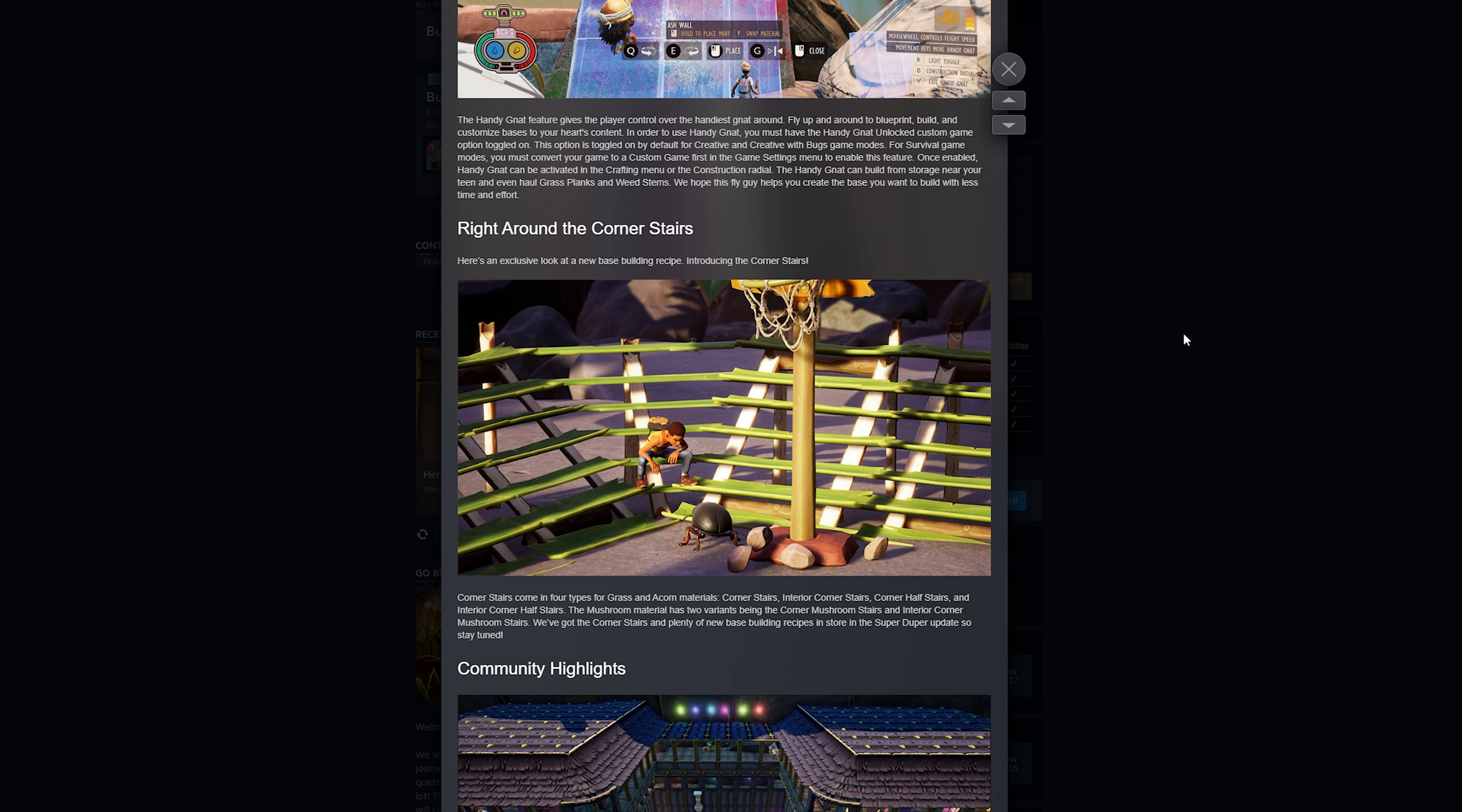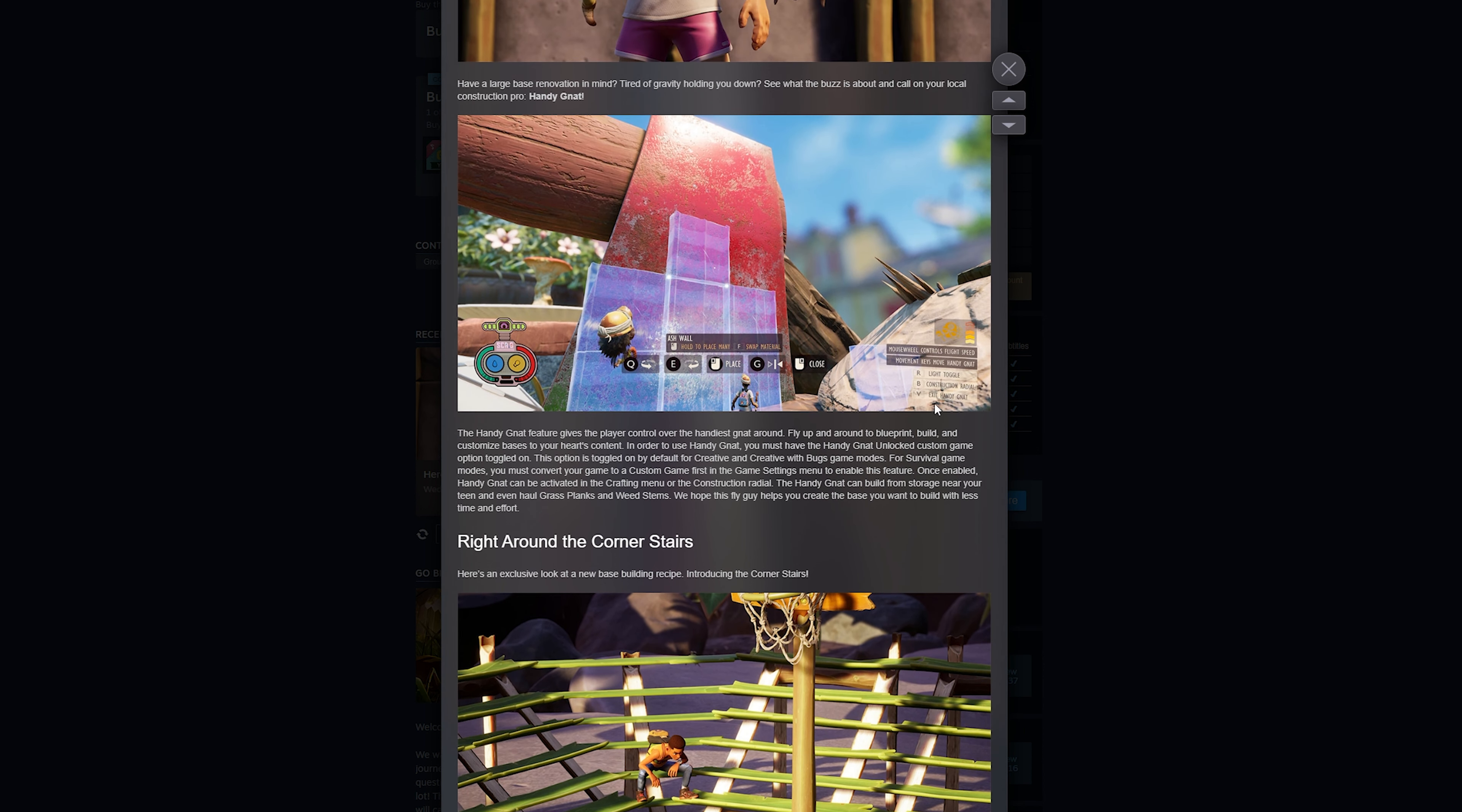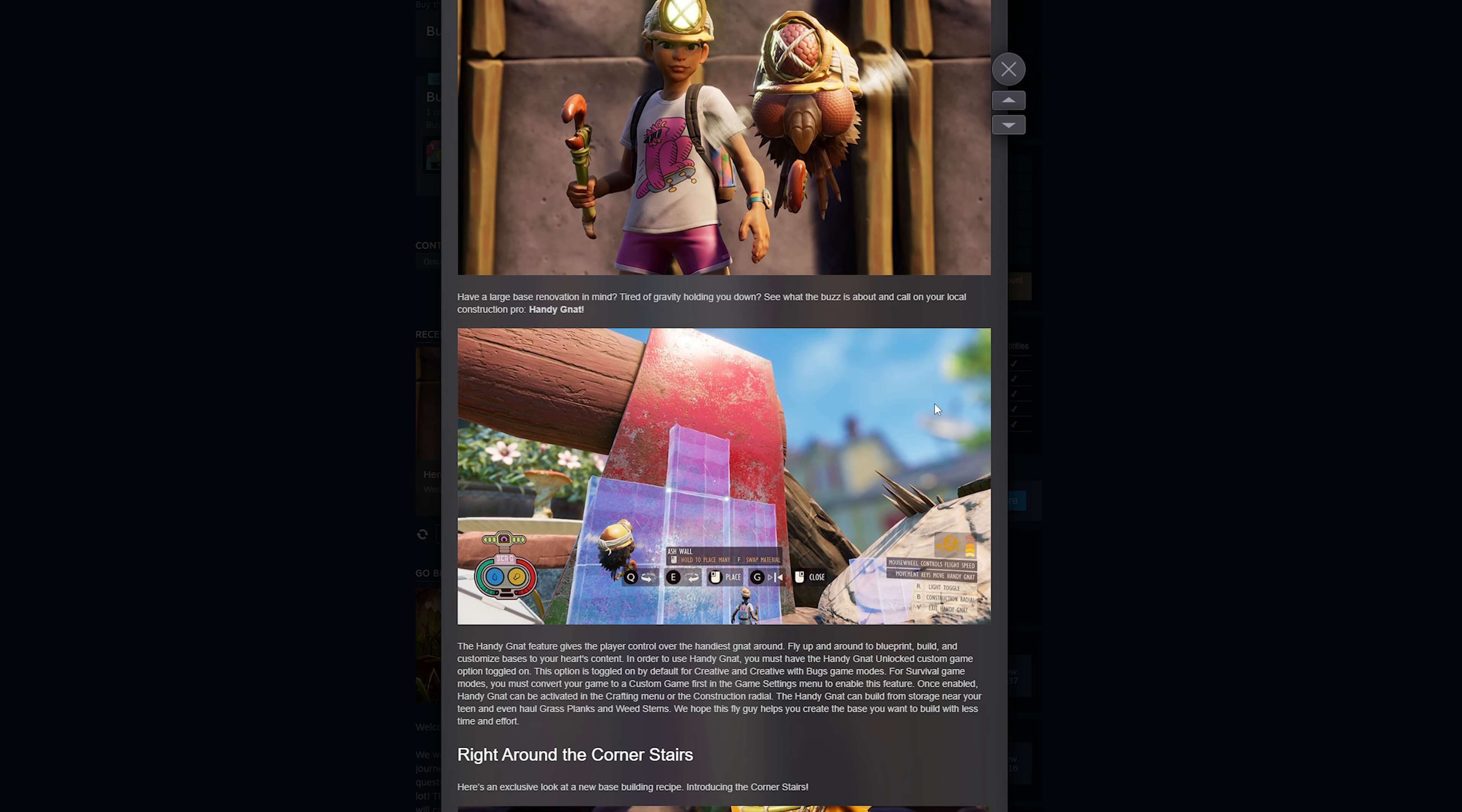But yeah, that's about it for the update. Corner stairs, game options, building Nats, mutation loadouts, some quality of life features, things like that. You know, nothing that's changing the game but just adding more to it.